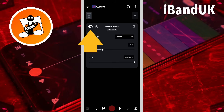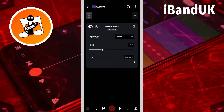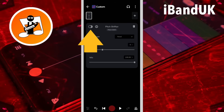You can tap on the bypass toggle to turn off the pitch shifter effect. And you can tap on the play icon at any time to hear how your track sounds. Tap on the bypass toggle again to turn the pitch shifter effect on again.